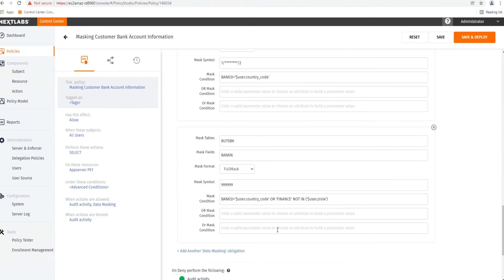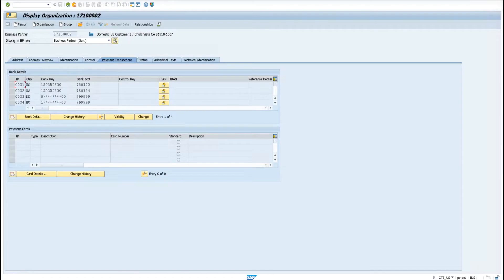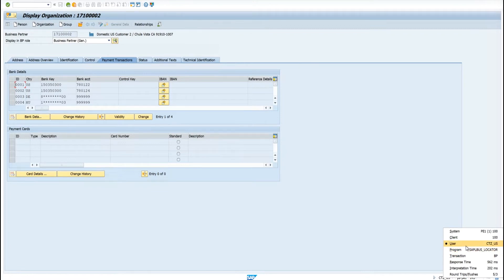Now let's see how this looks in the SAP system. First, we are viewing the business partner record as the CitizenUS user, who is both a citizen of the United States as well as a member of the finance department. As you can see, for them, US bank accounts are unmasked for both the bank key and the bank account number, while bank accounts for other countries, such as Germany or Hungary, are fully masked.